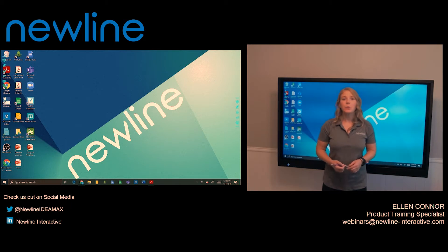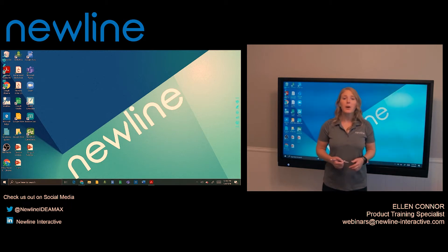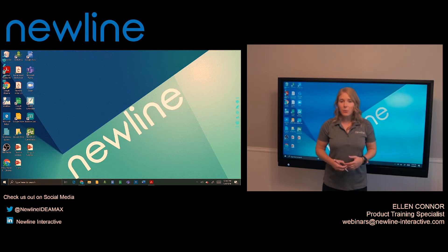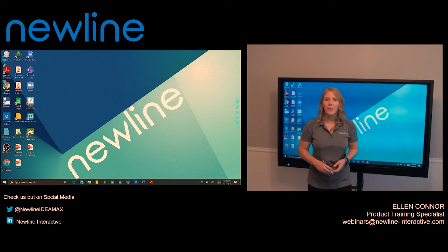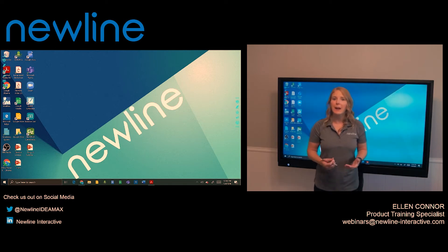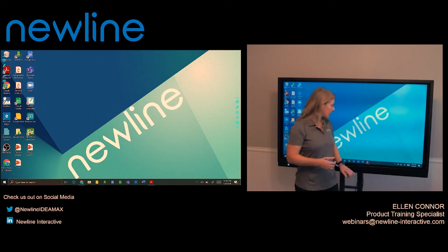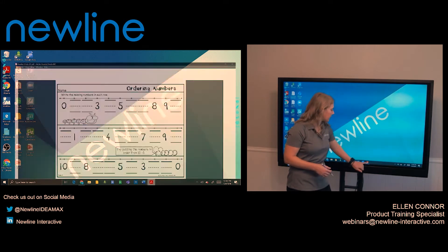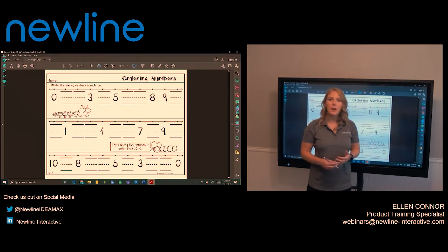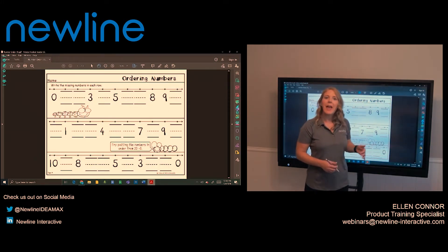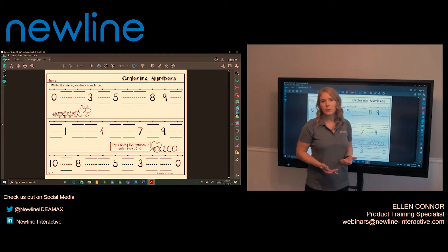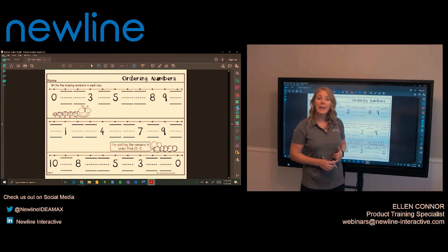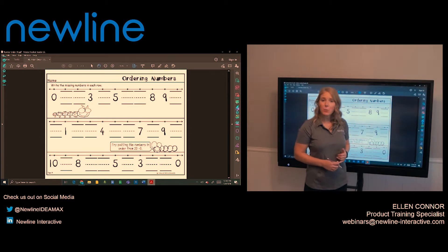This is called Windows Ink Workspace. This is going to be for Windows devices only. Now to use Windows Ink Workspace, I'm going to start by opening up content that I want to annotate over. Now I'm going to bring up a PDF, but it could be a website, a picture, anything that you have displayed on your Windows device. Now that I have my content open, I am going to activate Windows Ink Workspace.